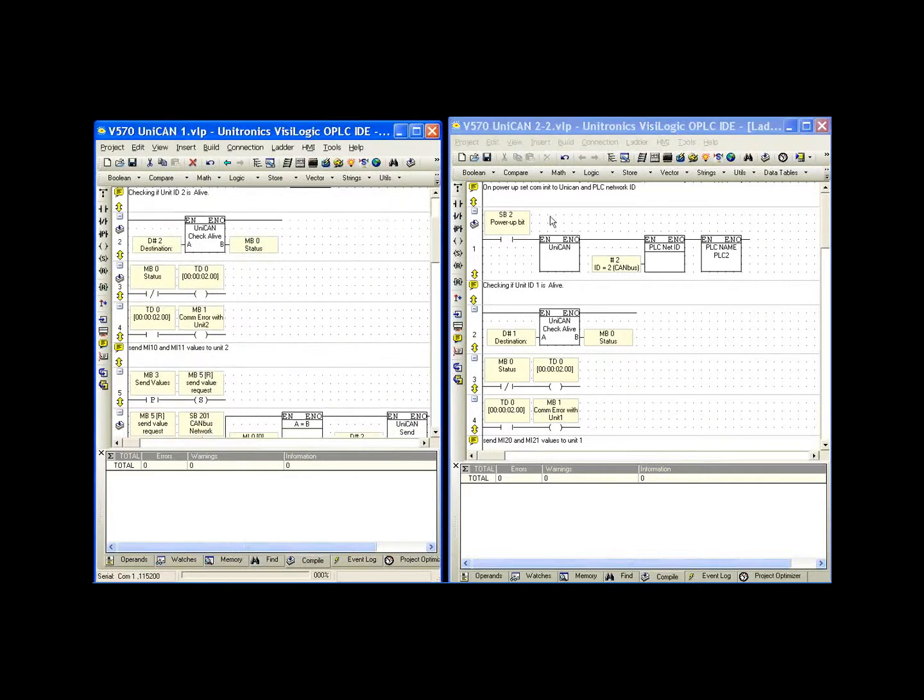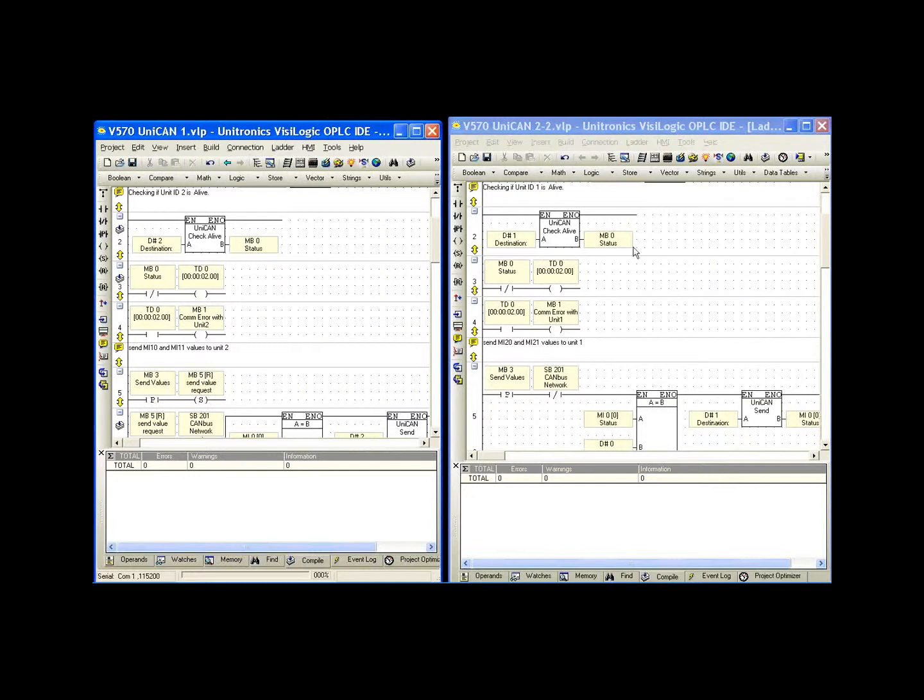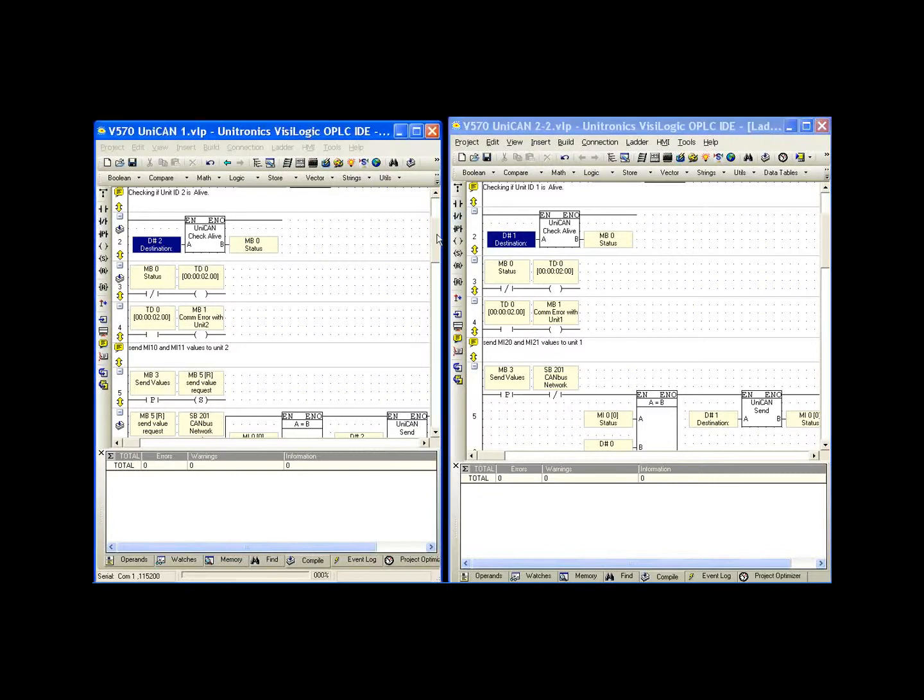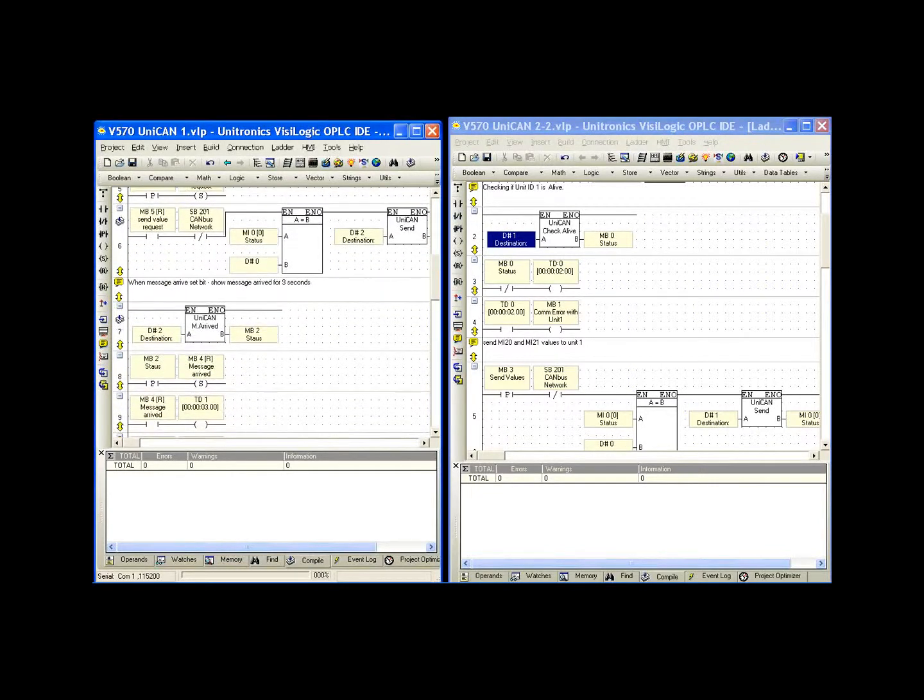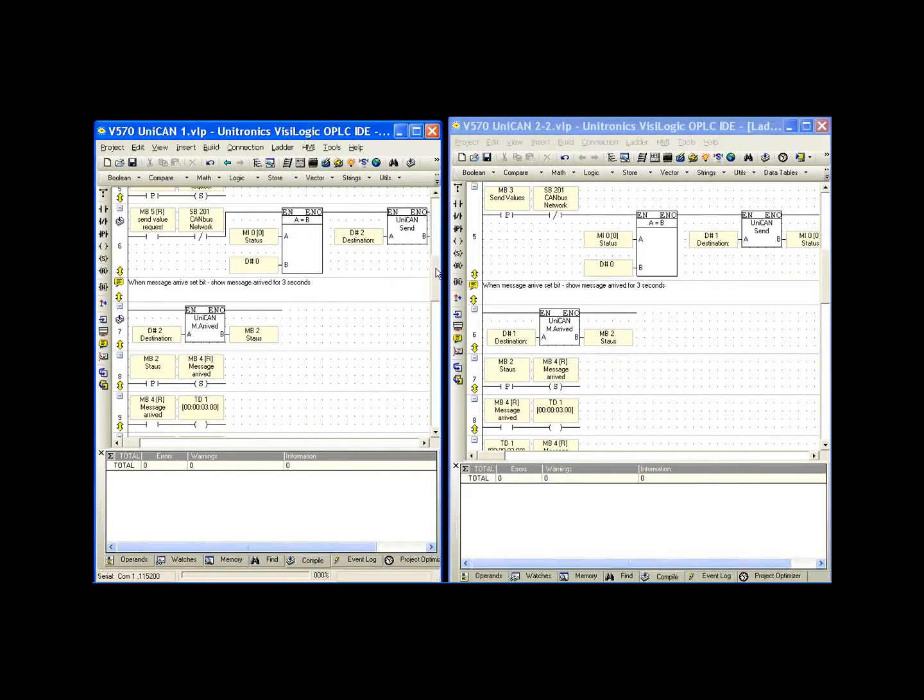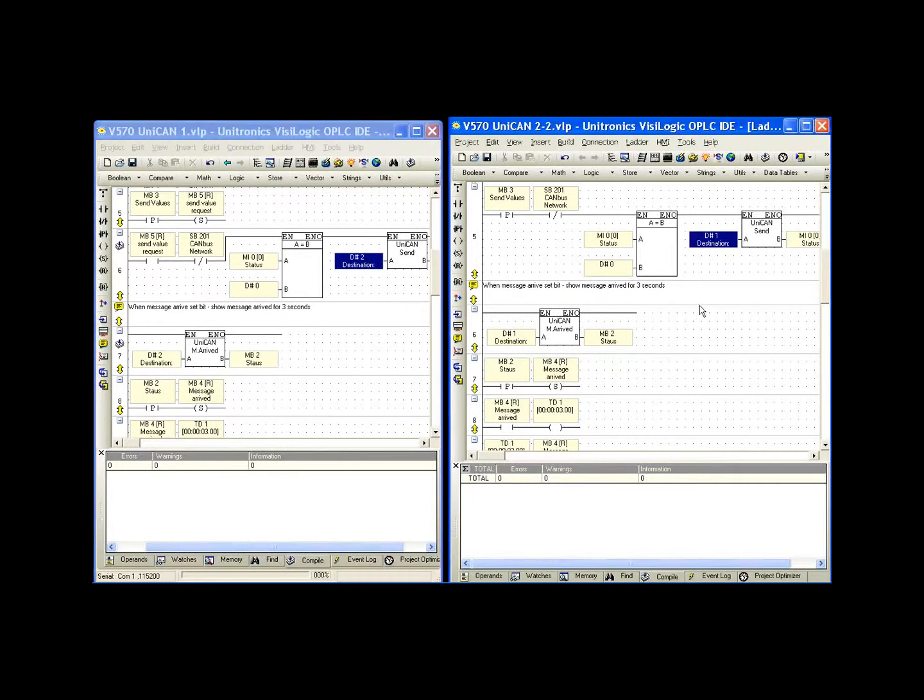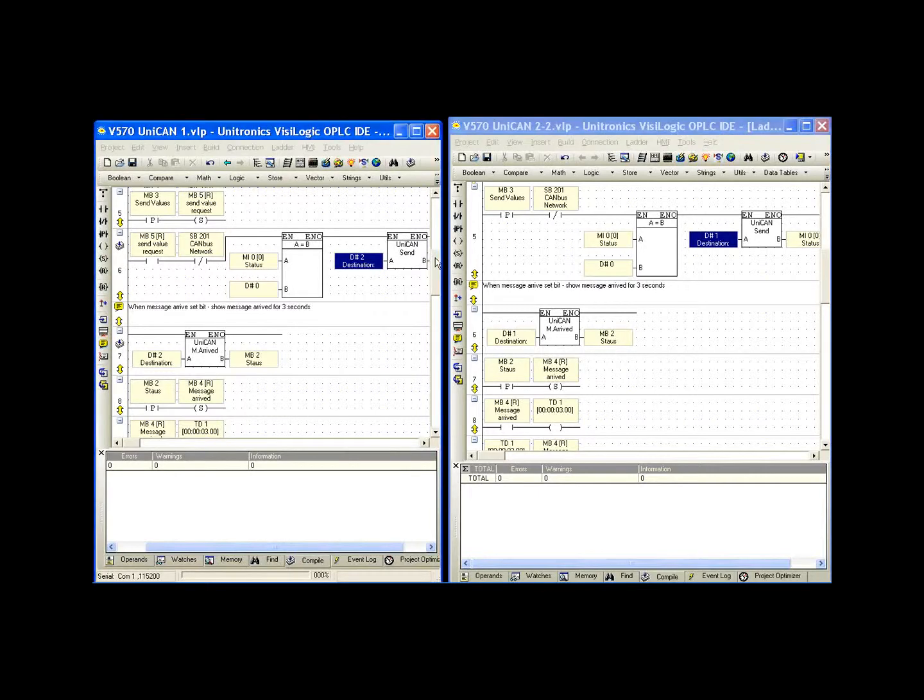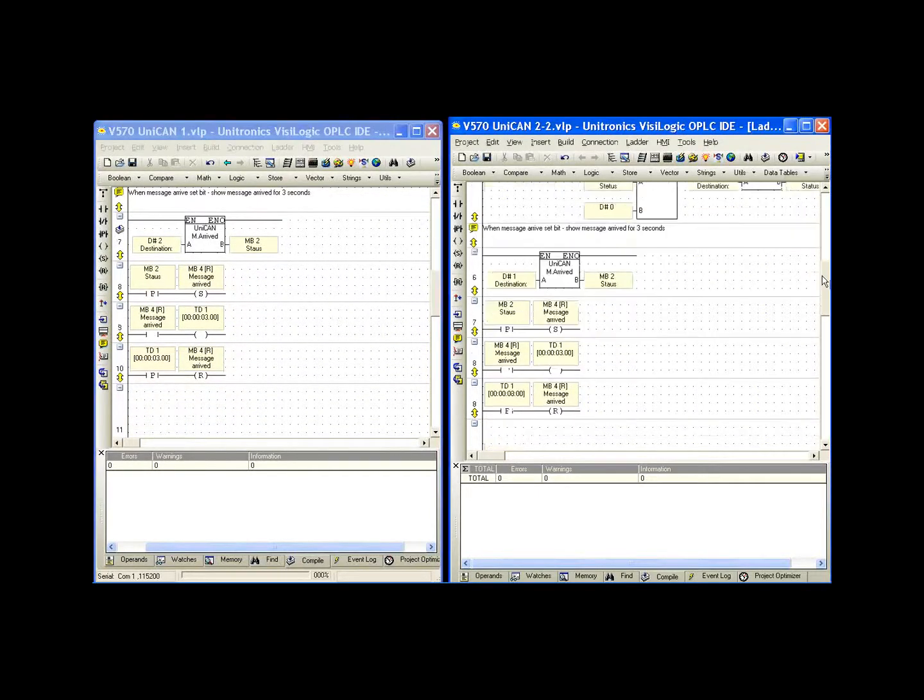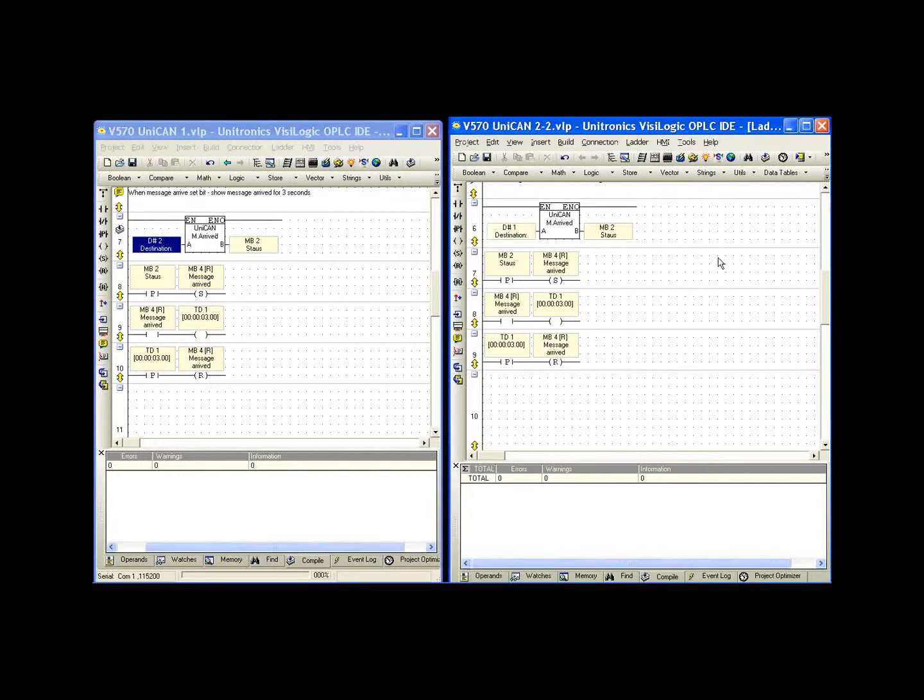That being said, everywhere we have a function with an ID number, we should match the opposite one. We had Unit ID 2 for the check alive. Now we have Unit ID 1 for the check alive. The timer network is the same. If we continue down to the send command, we'll see that these networks are set up the same as far as the send goes. But the Unit ID, Destination ID is different. And the information in the message arrived is also different. Very similar programs. The only difference is the network ID so we can communicate to the appropriate controller.